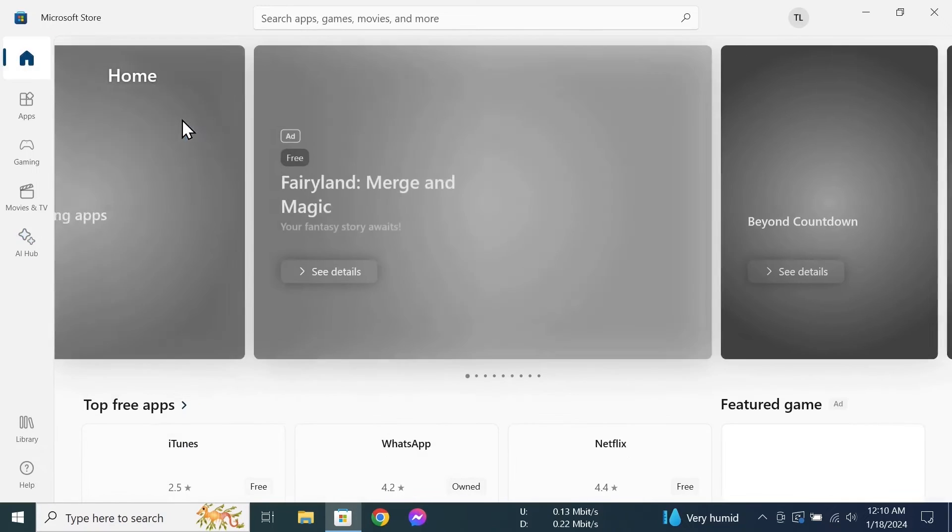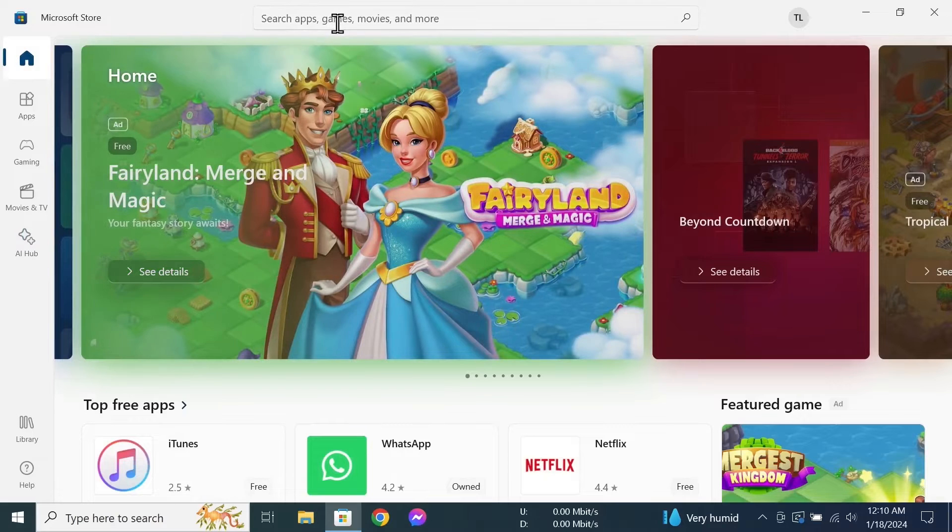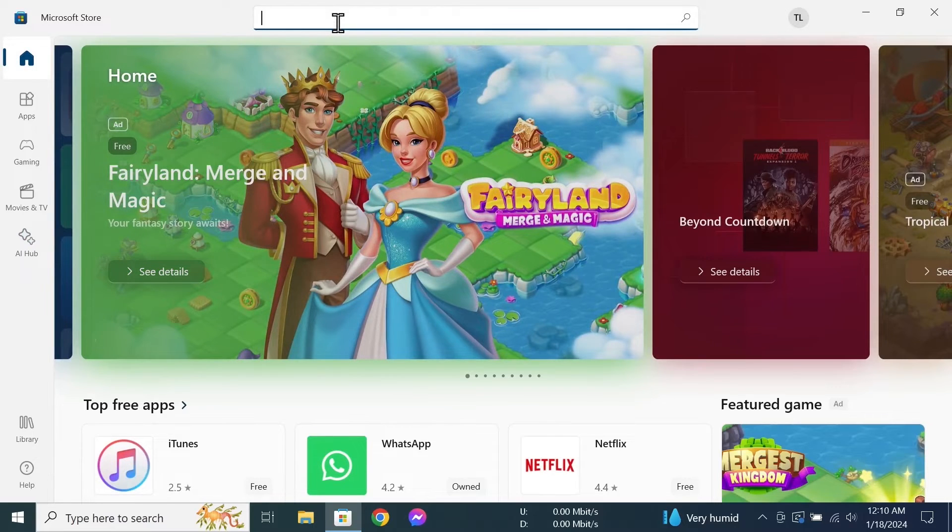Now give it a moment for it to load up. Now what you have to do is just go to the search box.